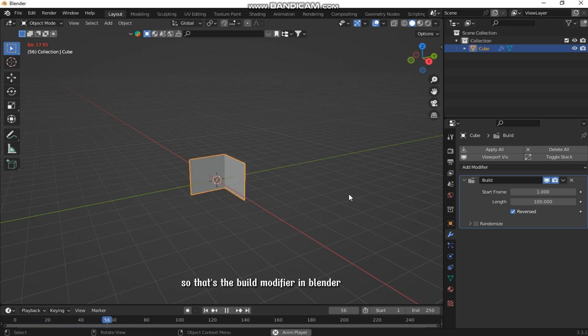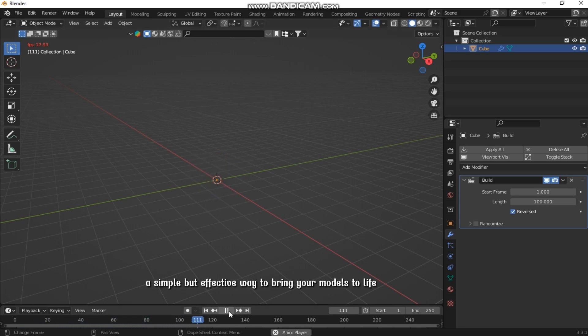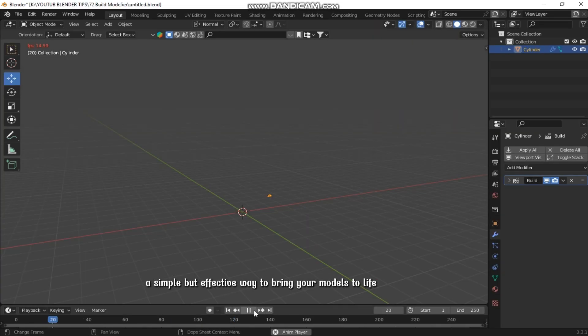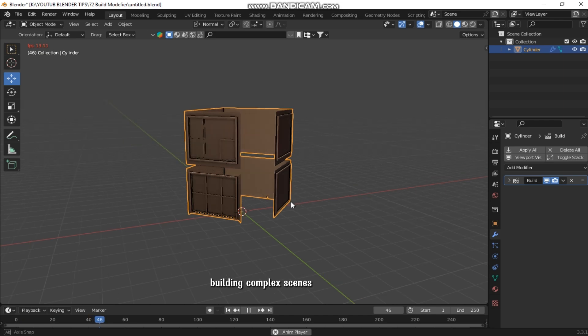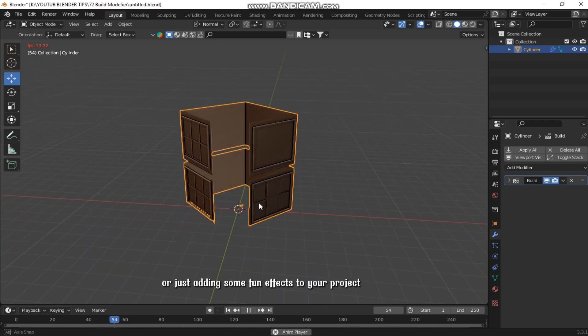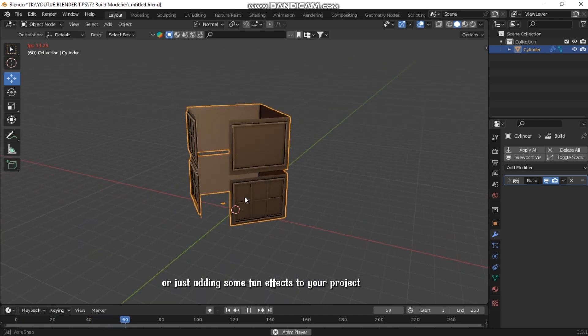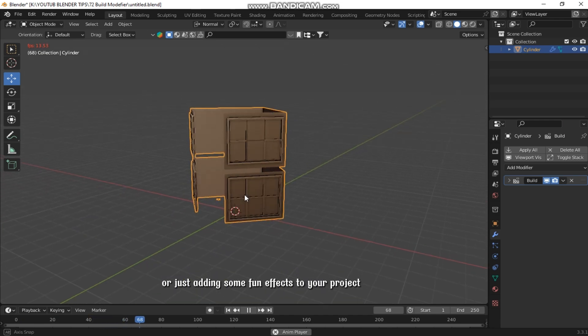So that's the Build Modifier in Blender. A simple but effective way to bring your models to life, whether for revealing objects, building complex scenes, or just adding some fun effects to your project.